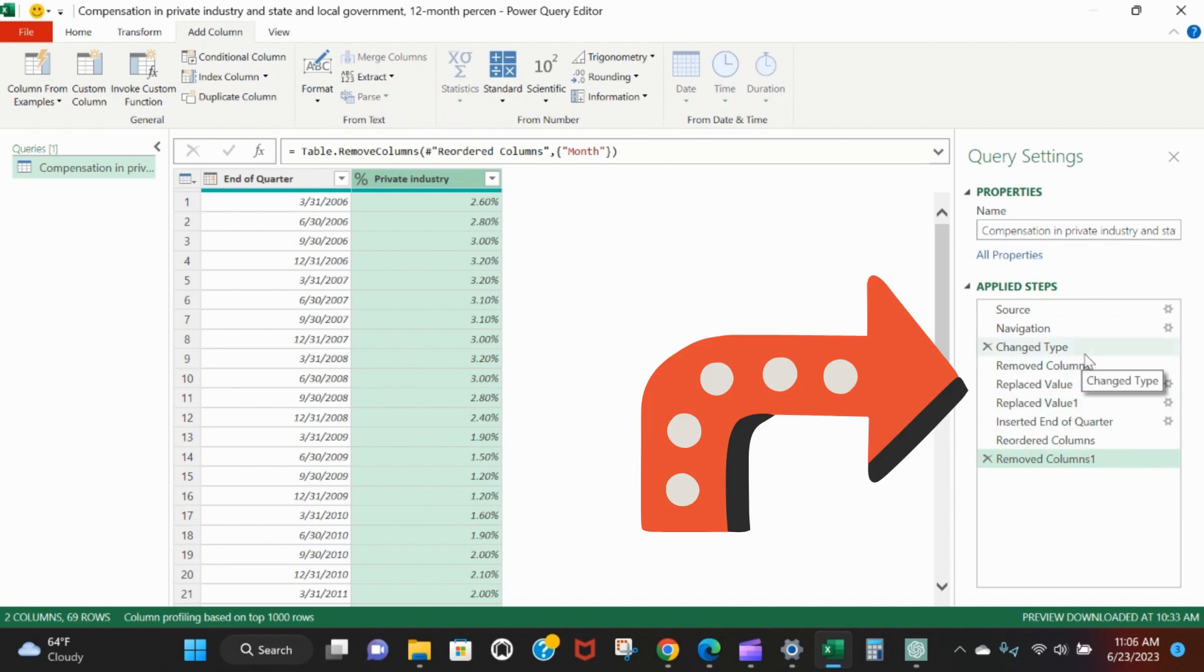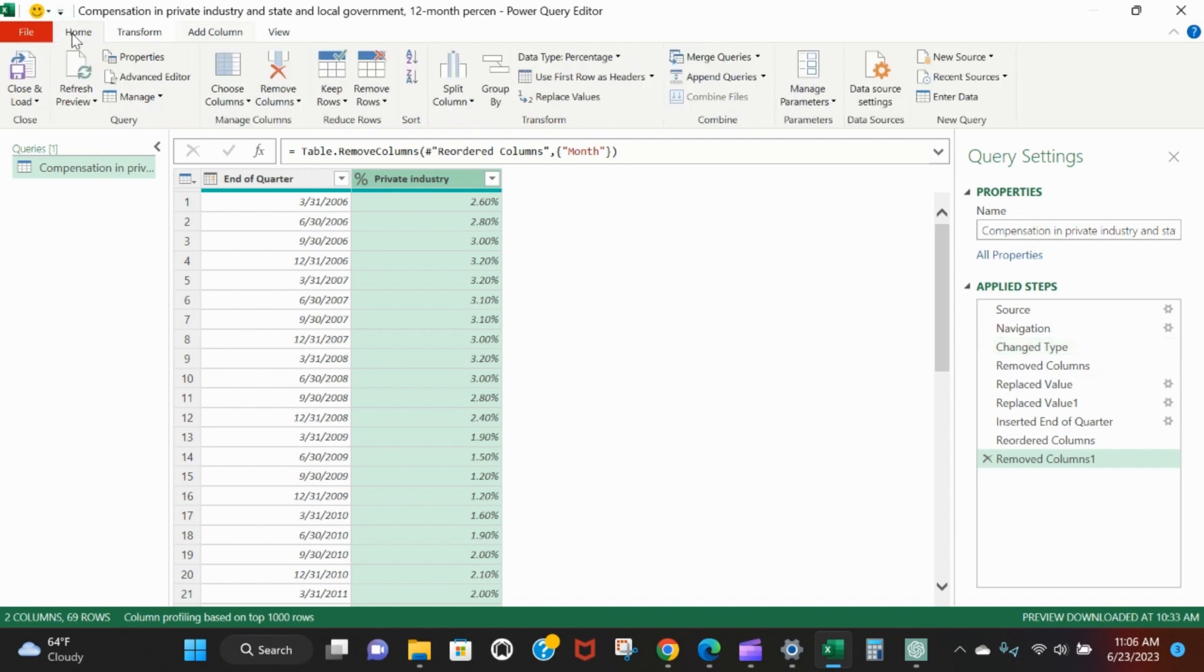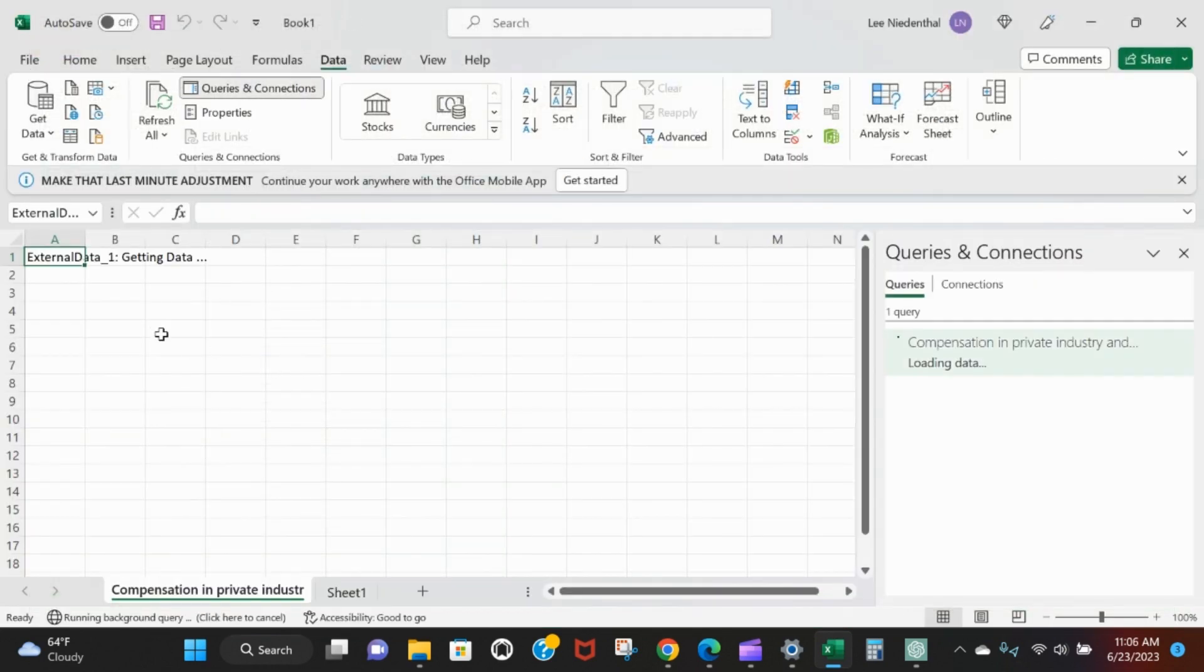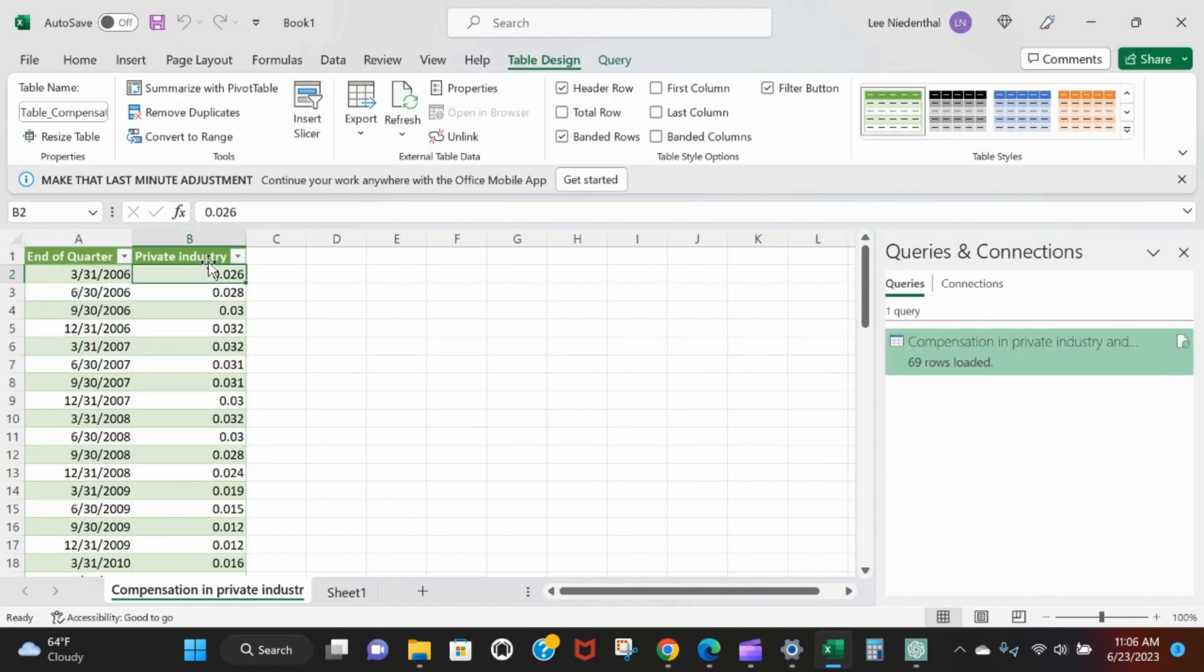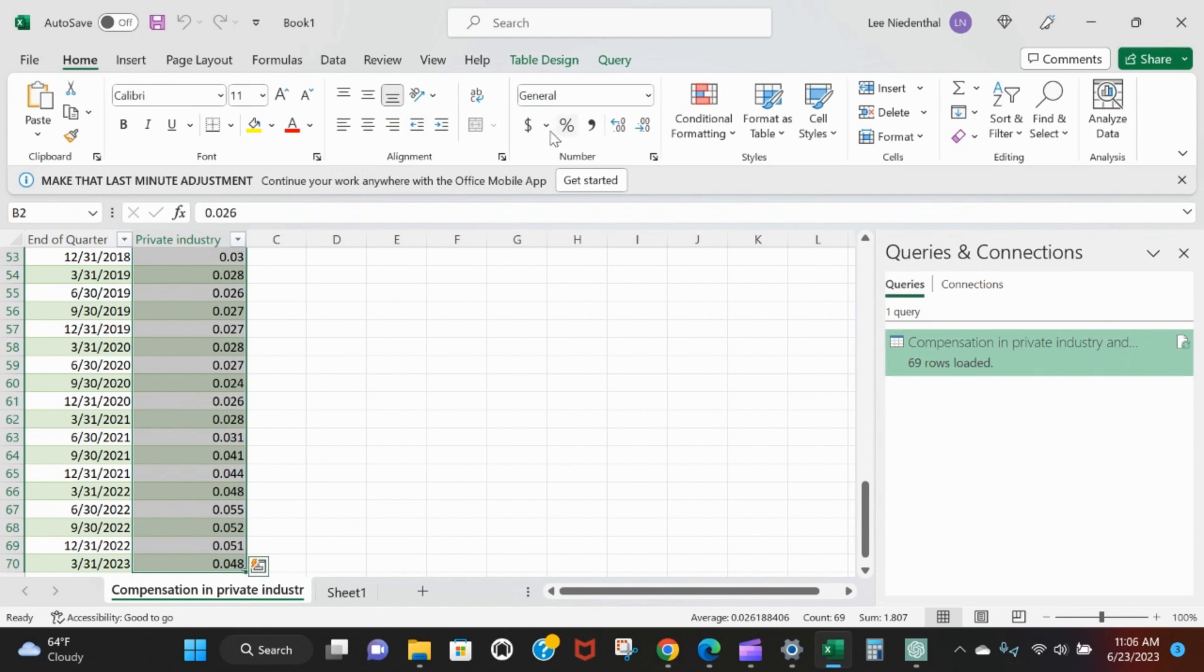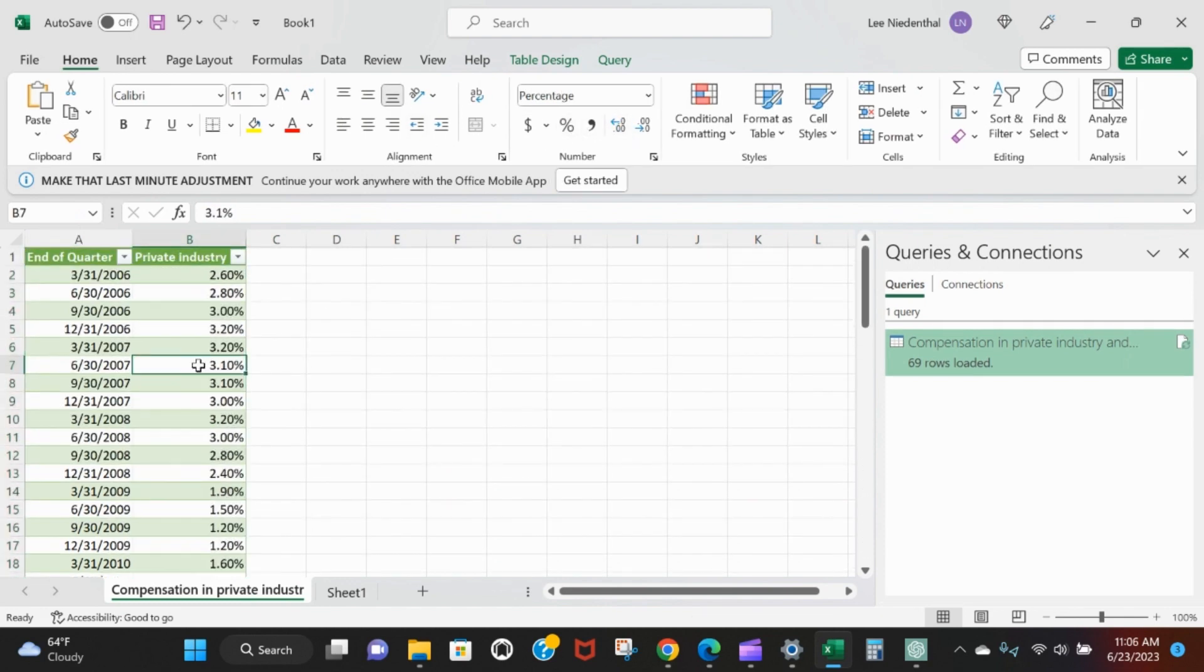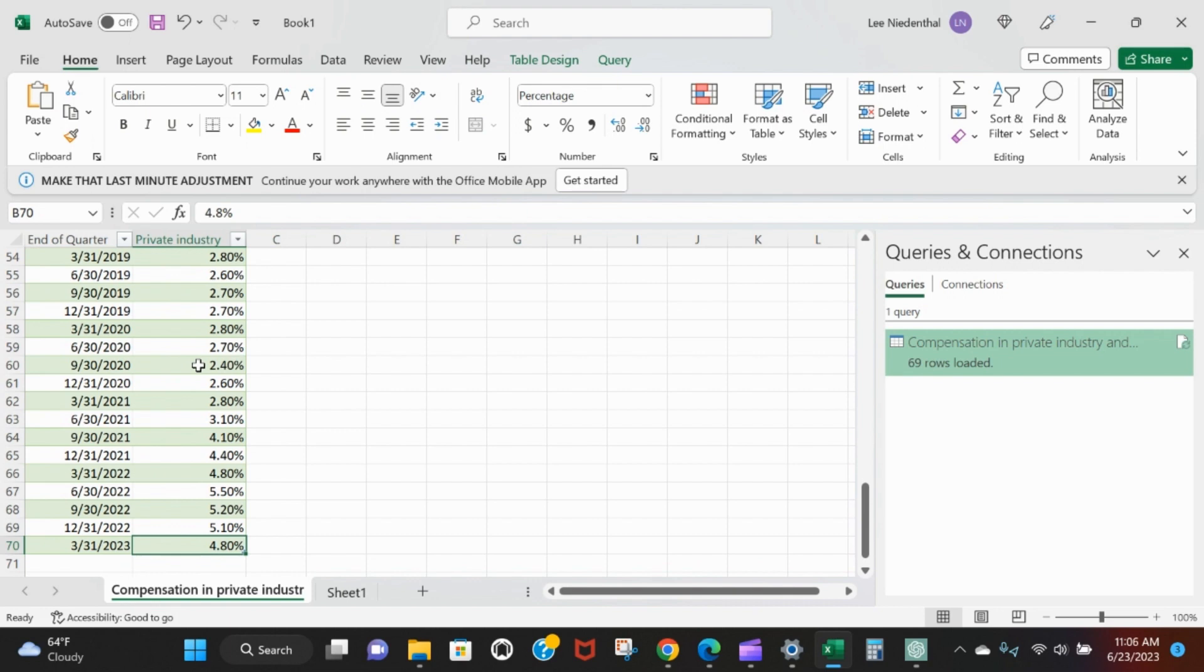We'll go to Home, Close and Load. It'll bring that data into our spreadsheet. We can format it as a percentage, couple of decimals - there's that 4.8 we wanted.